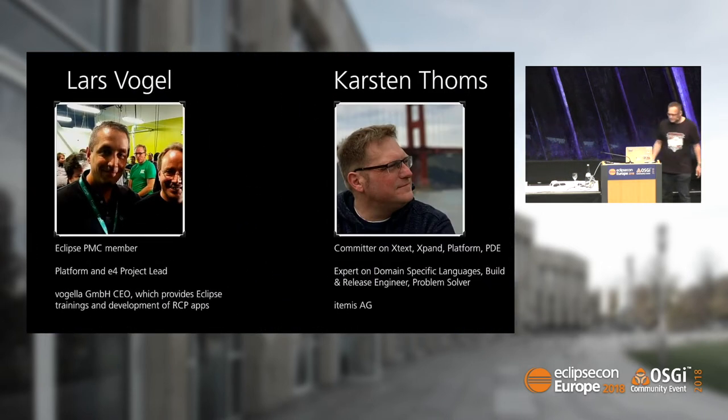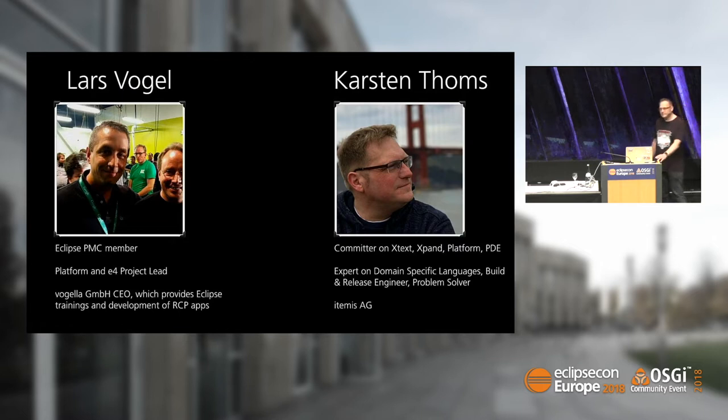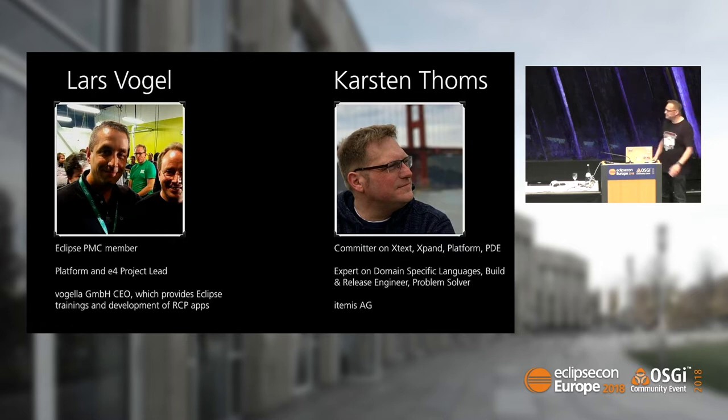Let us introduce ourselves. My name is Lars. I'm an Eclipse developer, and on the commercial side, our company offers Eclipse support and trainings.